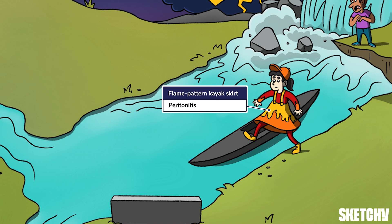Remember this flame-patterned kayak spray skirt around this girl's abdomen as your visual mnemonic. Keep in mind that the visceral peritoneum has visceral innervation, as opposed to the somatic innervation of the parietal layer, and thus pain from inflammation of the visceral peritoneum is less severe and more vague. From here on, when we say peritoneum, we mean parietal peritoneum.